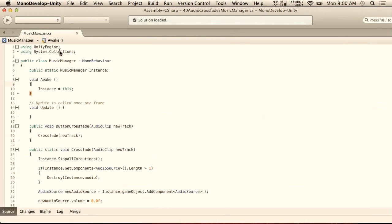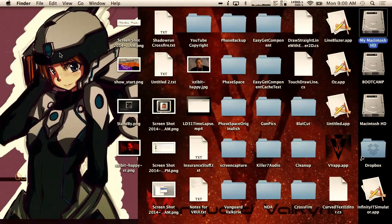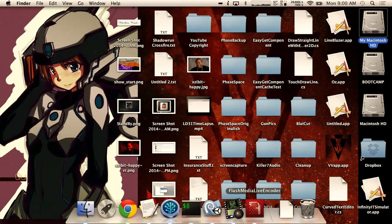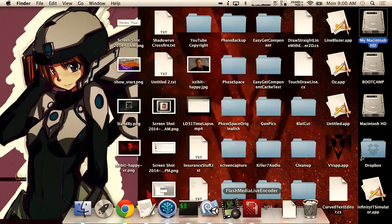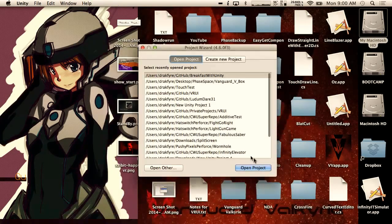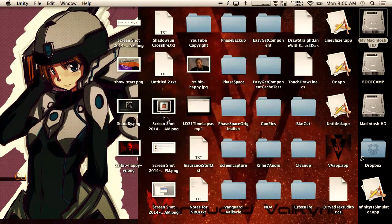Alright, so what we're going to be doing today is animation events. And why is Unity not open? I totally had this open earlier. I must have done something.